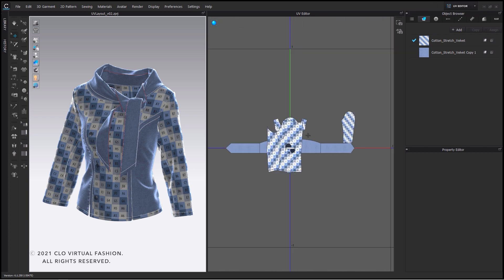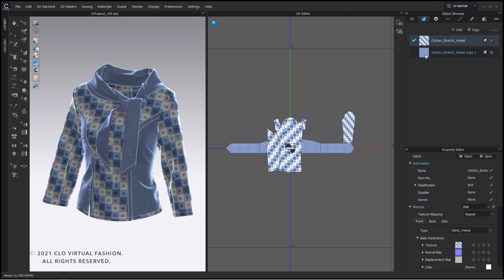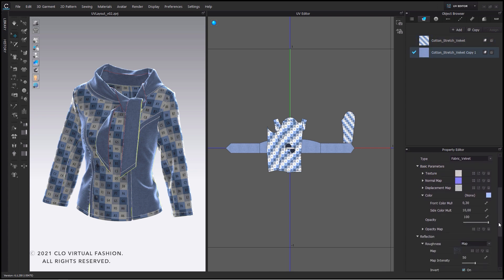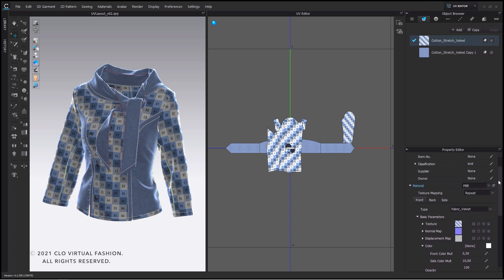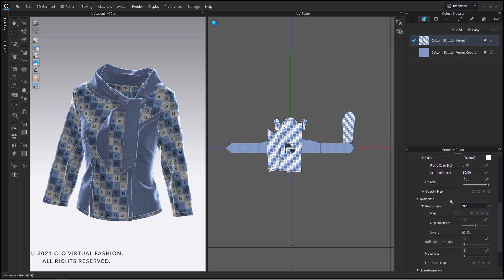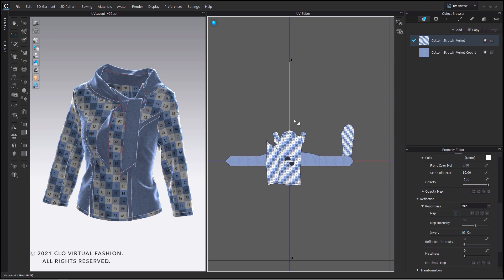With baked UVs you have the possibility to combine different textures of fabrics which can include many different texture maps into one baked UV. This will reduce the file size and help other software to easily read your exported garments.